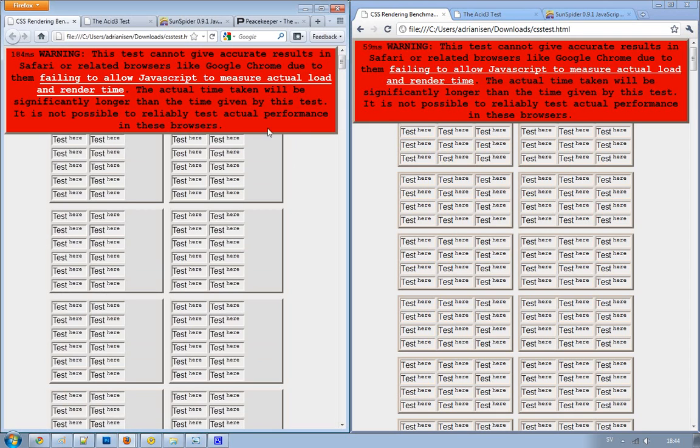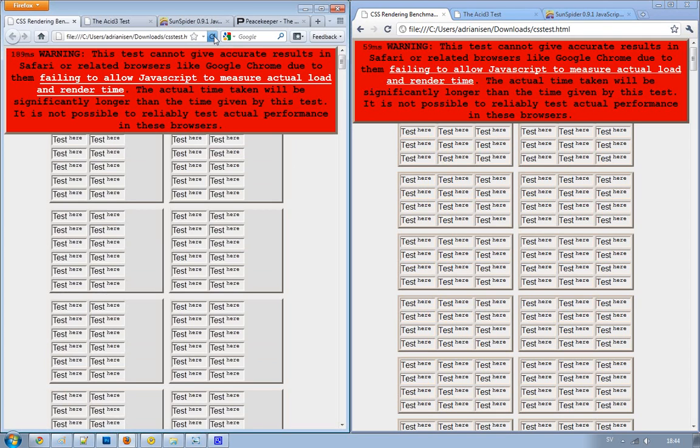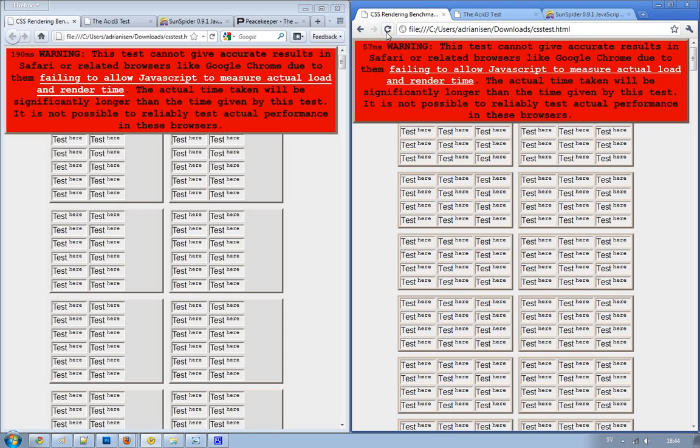You can see that when I reload it a couple of times, it takes around 180 milliseconds, around 180 to 200 milliseconds to load this page.